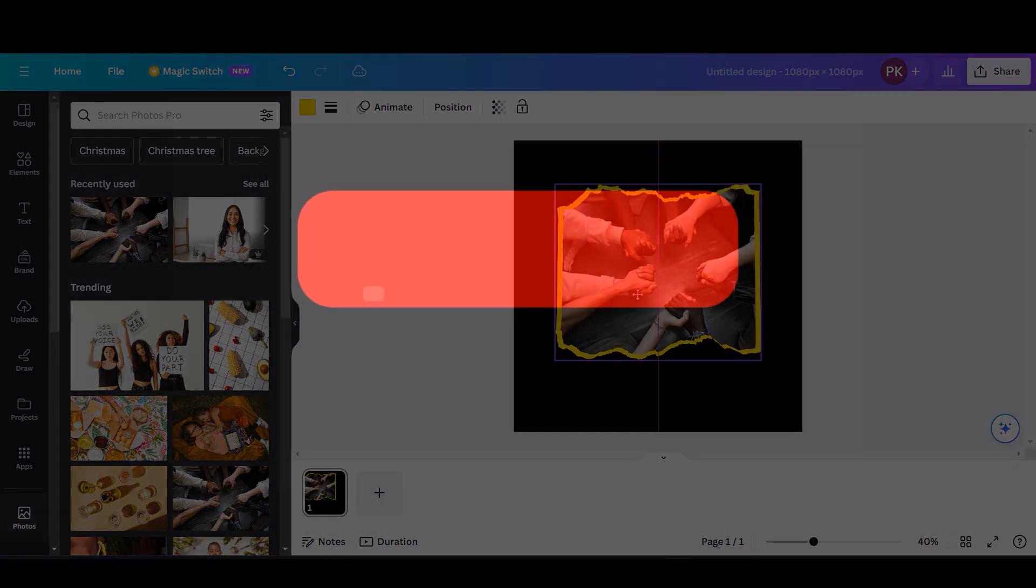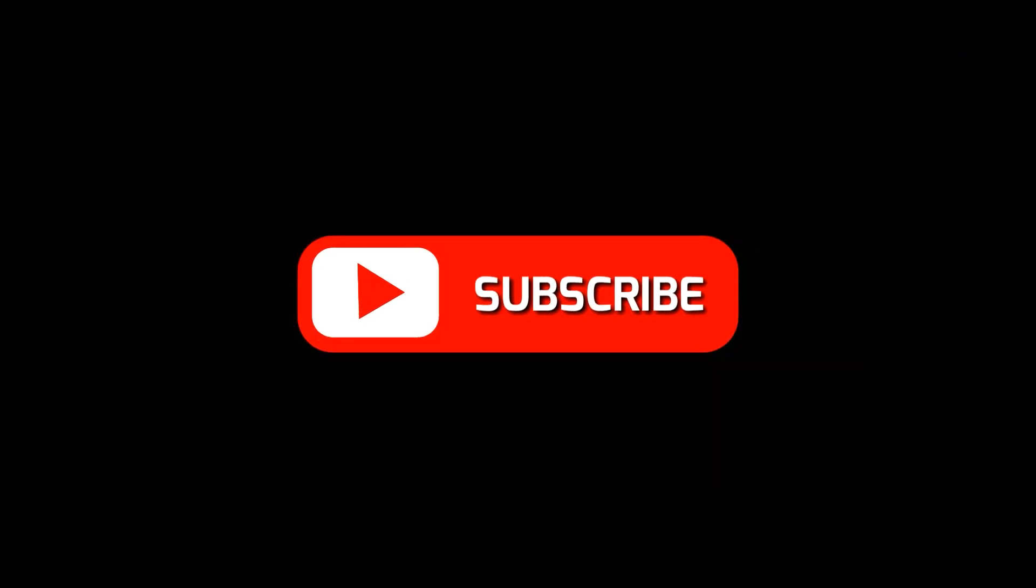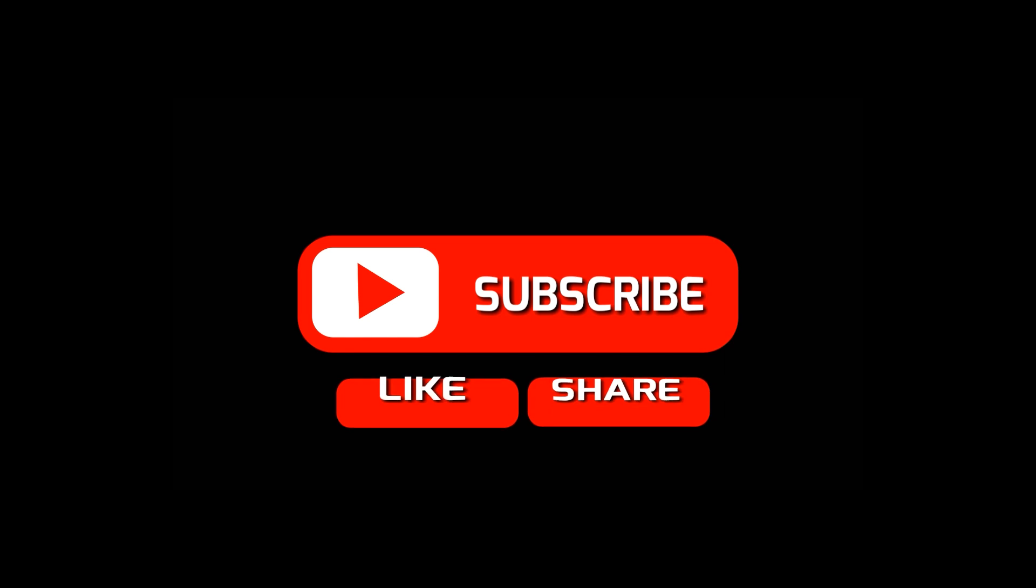That's it for today. If you found this video helpful, like, comment, and share. Until next time, bye bye!